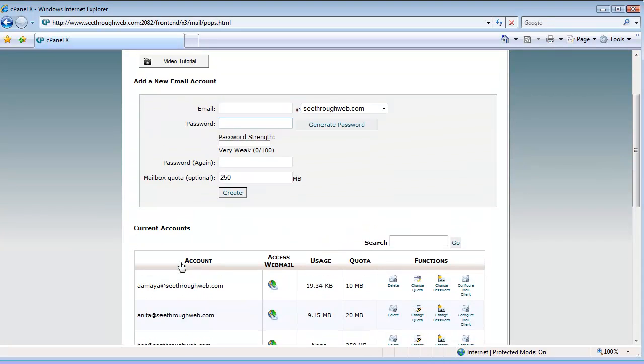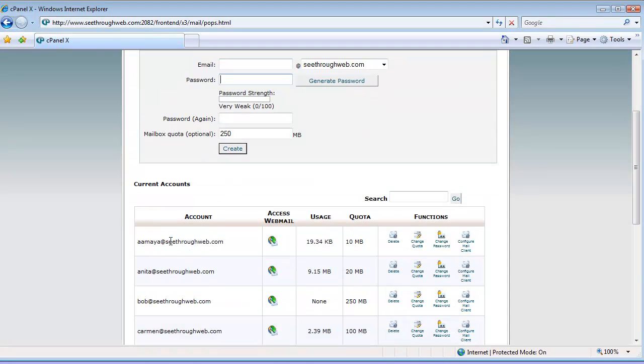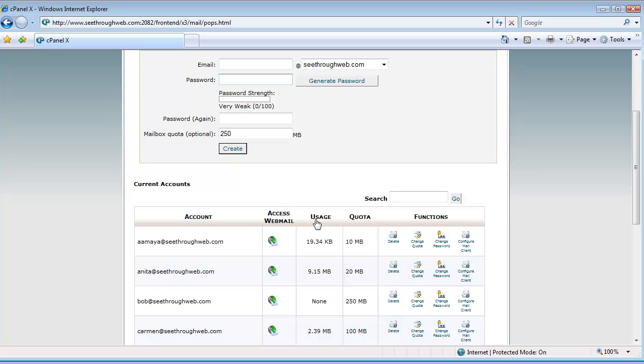There's some controls here. So I have the account name, I can directly access their webmail if I know their password, I've got their quota, how much mail they can store in their account, and usage, how much they're actually using, and then we have our functions.